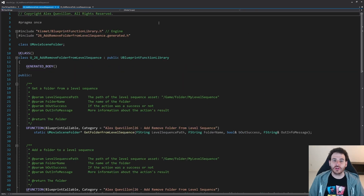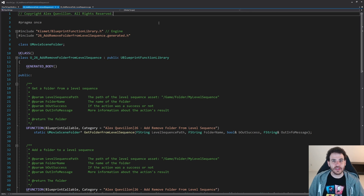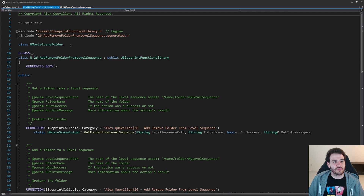Here we are in the completely empty file except the five functions we're going to create today. We're going to need three functions to add or remove folders from the level sequence, and two other functions to move the actors either inside the folder or outside of the folder. So we're going to create five functions today.